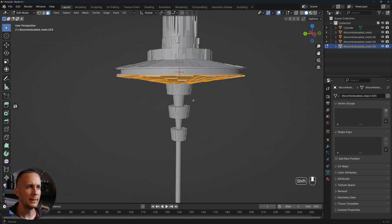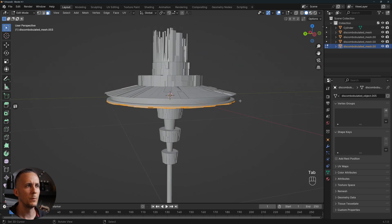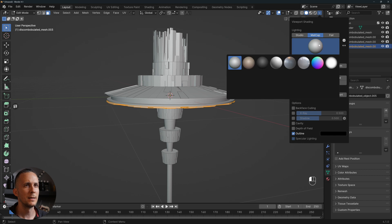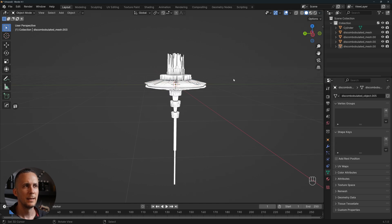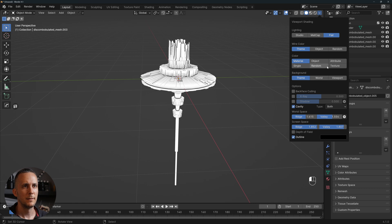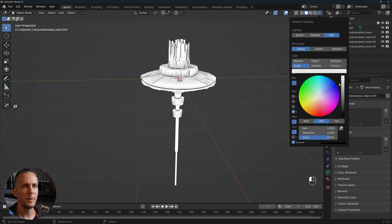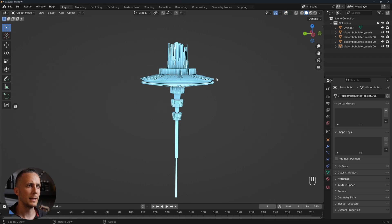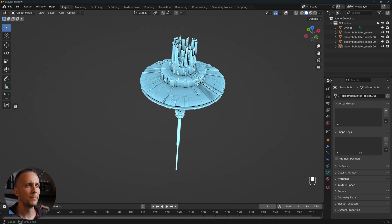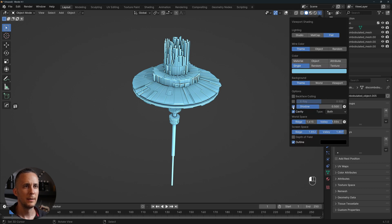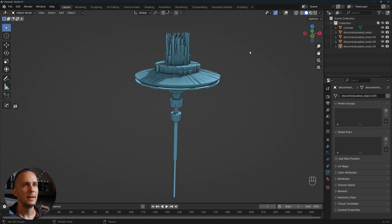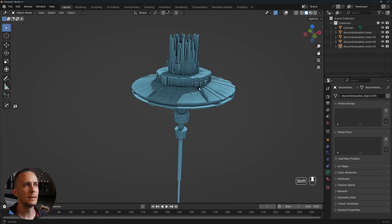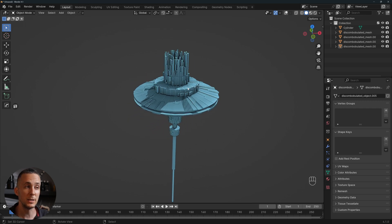I really like it. We can also add different materials and switch matcaps to see how this looks. Let's go with a flat single bluish matcap just for fun. Hide the background — this is what we have. Let's add a shadow using the options and set a direction. This is a really cool sci-fi space station created really quickly and easily using discombobulator.